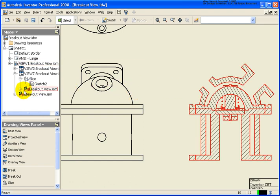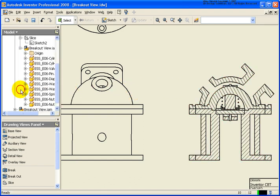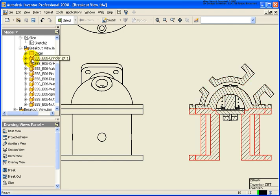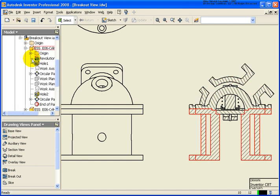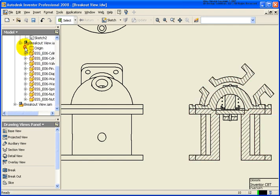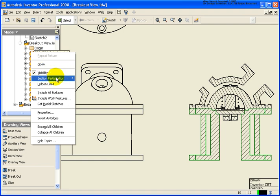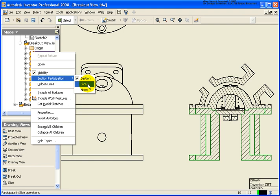And just like we were able to do in the section, I can expand that assembly and right-click Section Participation and select which one do I want to do. In this case, I'm going to click None.